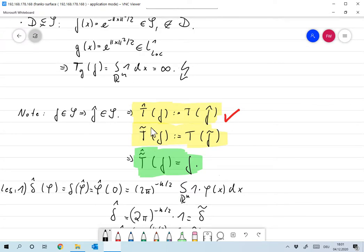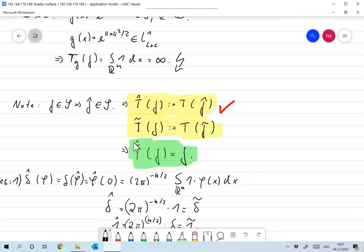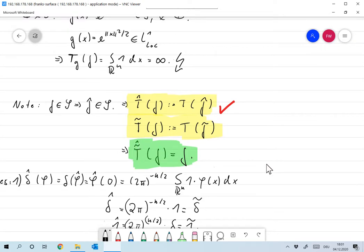We define the inverse Fourier transform of a distribution on some test function F, just as the distribution applied to the inverse Fourier transform of F. With this definition, we immediately get the Fourier inversion theorem: T̃̂ of F equals F, just as we would expect.